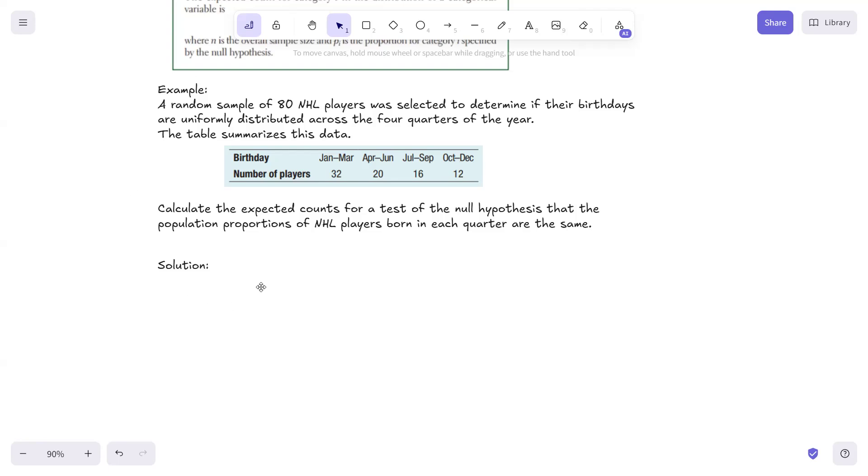We're going to calculate the expected counts for a test of the null hypothesis that the population proportions of NHL players born in each quarter are the same.